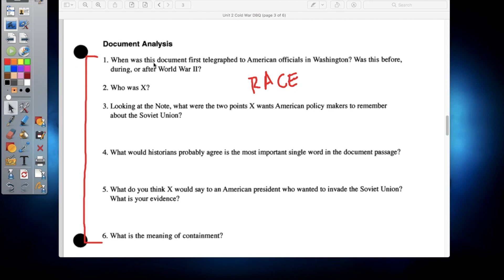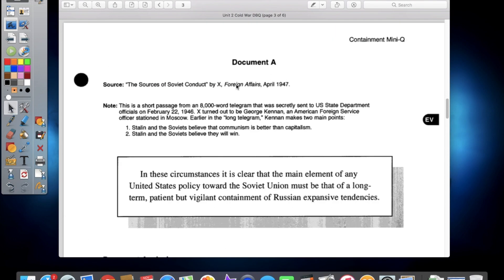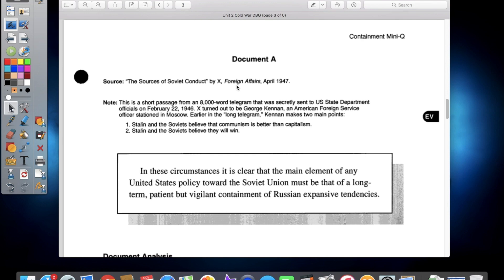Question one: when was this document first telegraphed to American officials in Washington — before, during, or after World War II? Question two: who was the identity of X? Question three: looking at the note, what were the two points that X wants American policymakers to remember about the Soviet Union? Question four: what would historians probably agree is the most important single word of the document page? Question five: why do you think X would say to an American president who wanted to invade the Soviet Union, and what is your evidence? Question six: what is the meaning of containment? Go ahead and answer questions one through six in RACE format, then come back to this video and we'll work on Document B next.